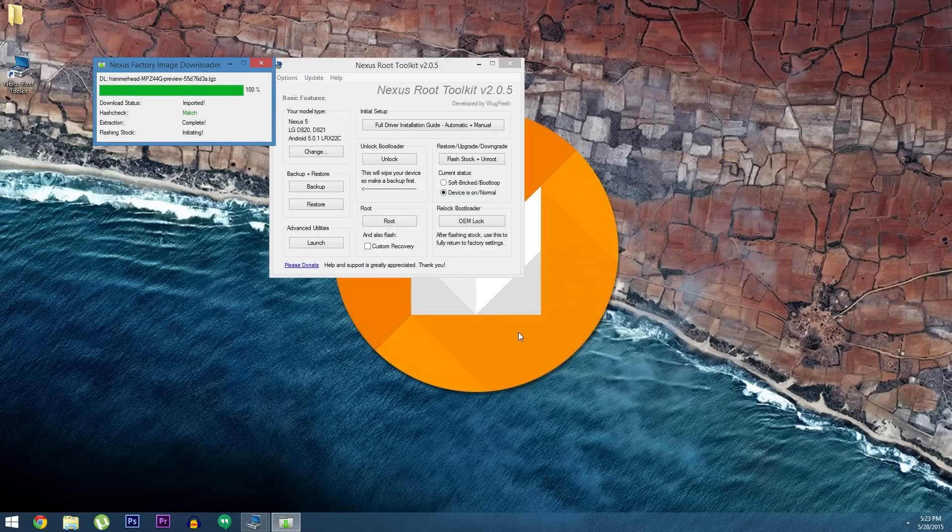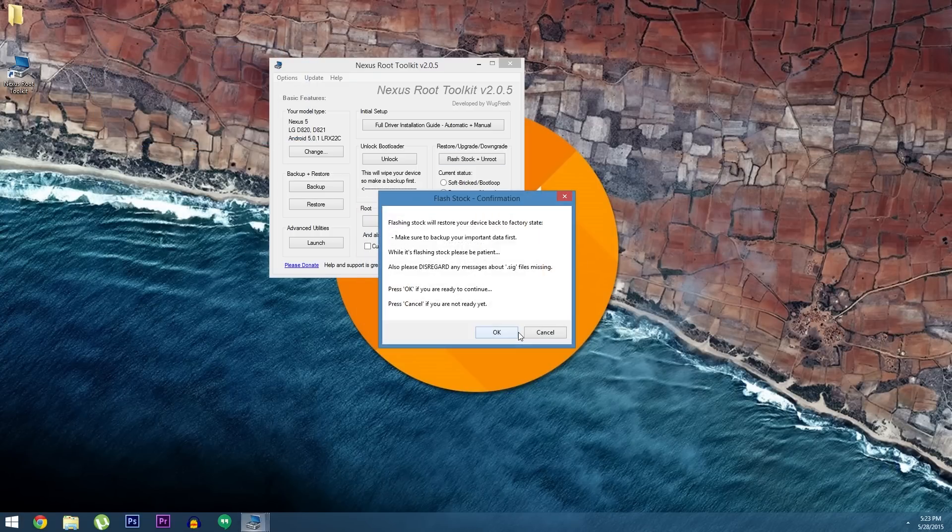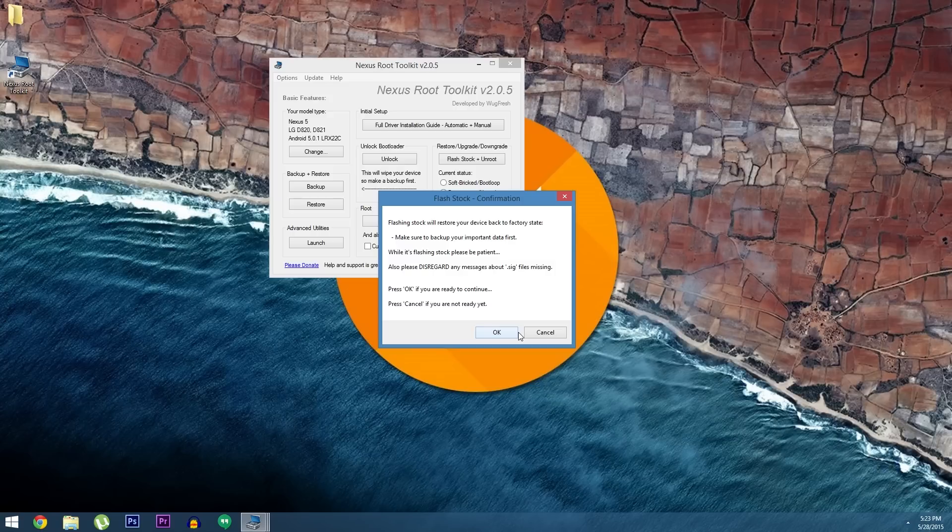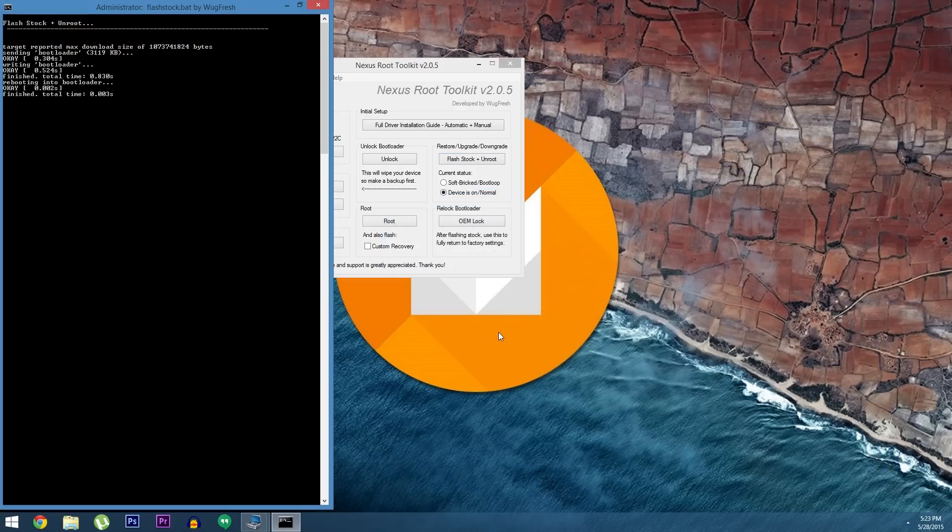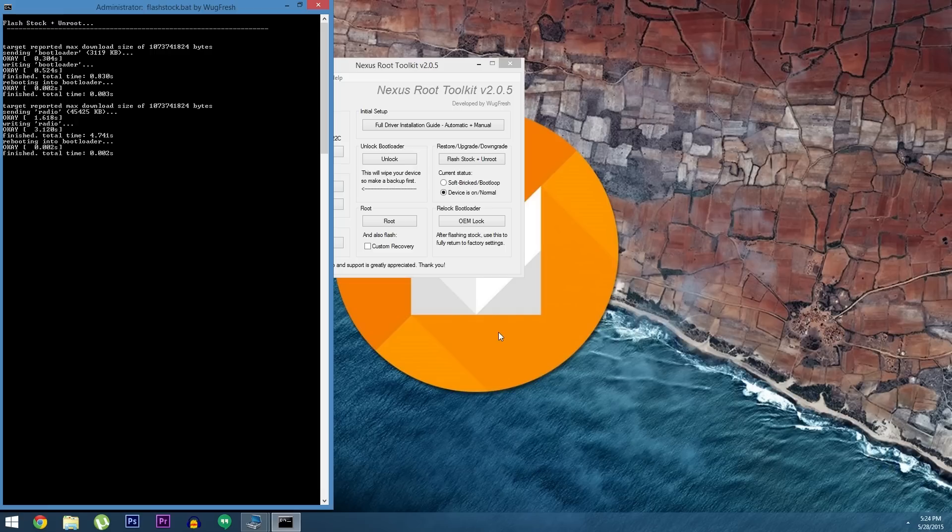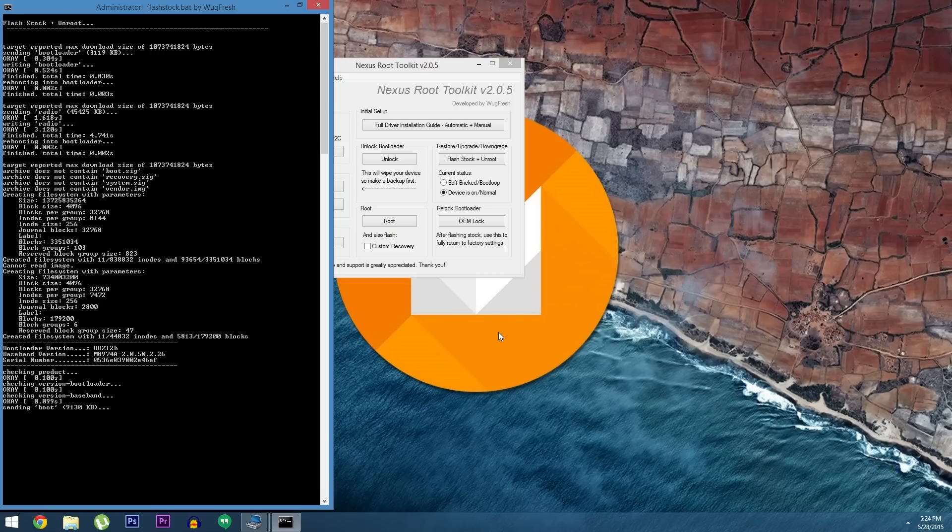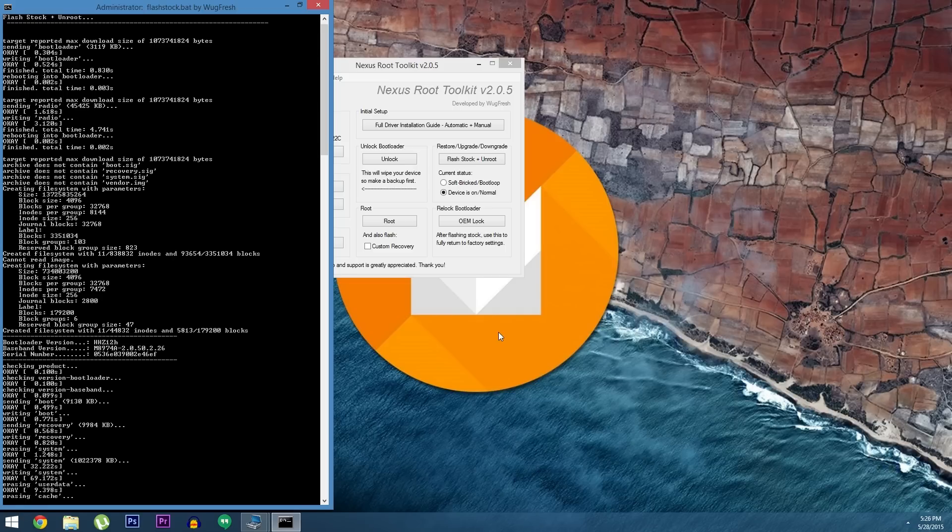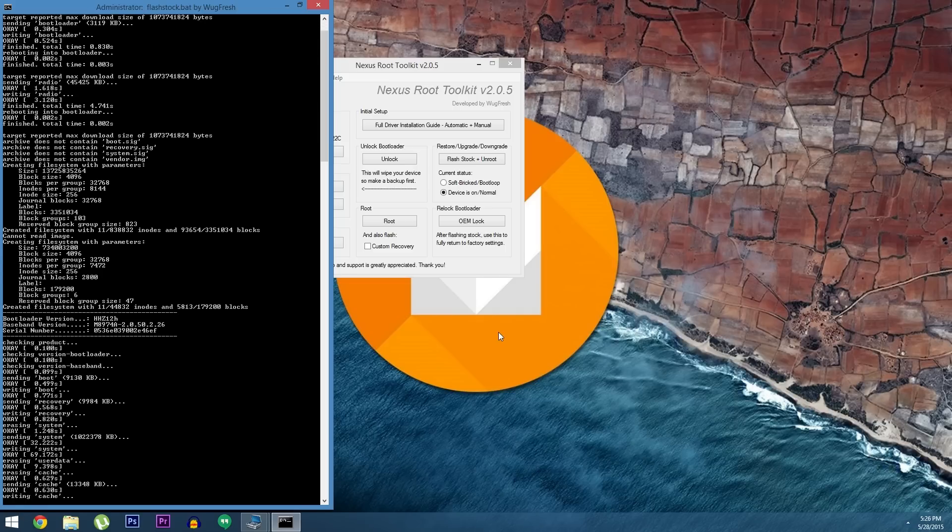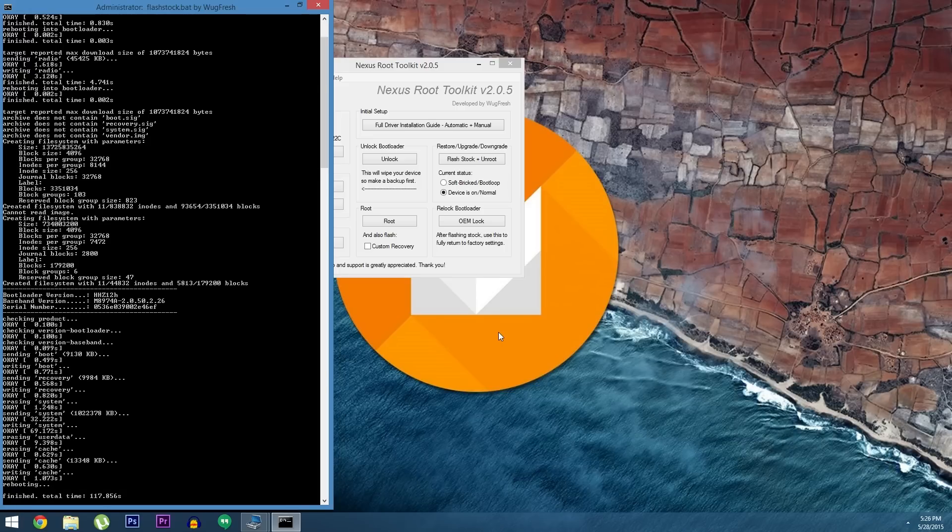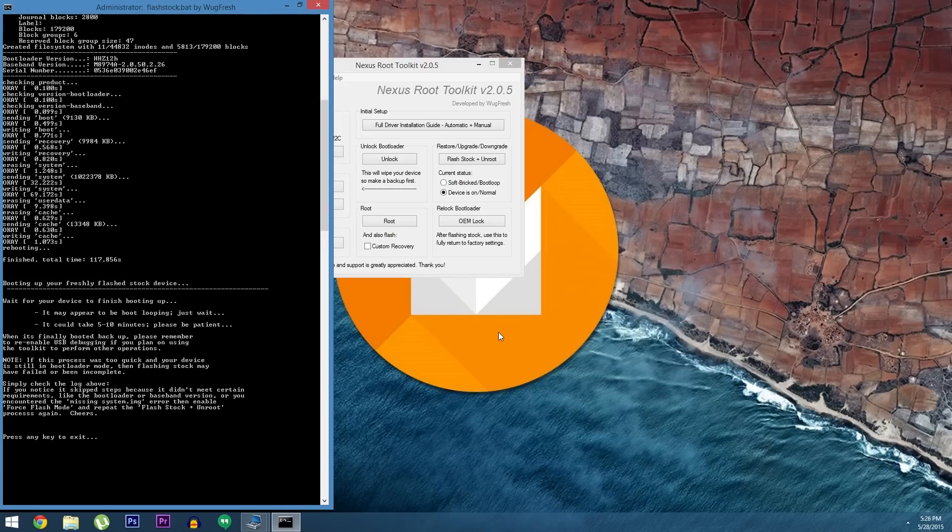At this point the factory images will be extracted and prepared, and when it's ready, you'll get this confirmation dialog. Go ahead and click OK on this message if you're ready to install Android M. This next part will take a good 5 or 10 minutes, but I've sped it up here. Don't panic if it seems to be stuck on one aspect of the install, just give it a minute or two to get over the hump.